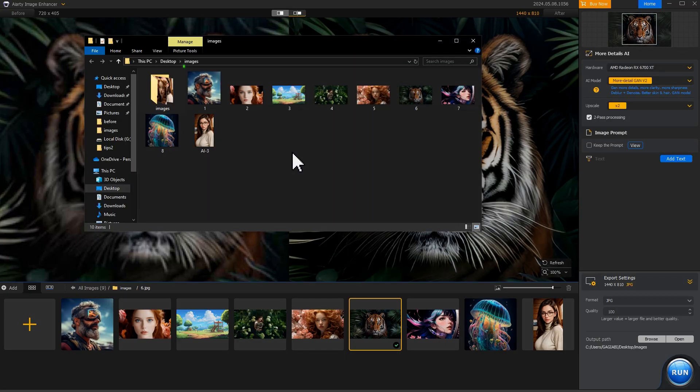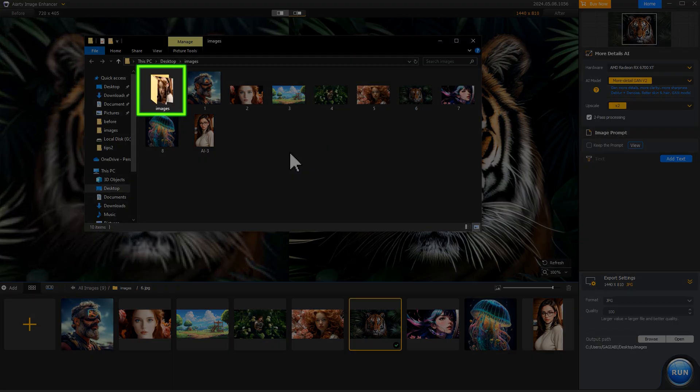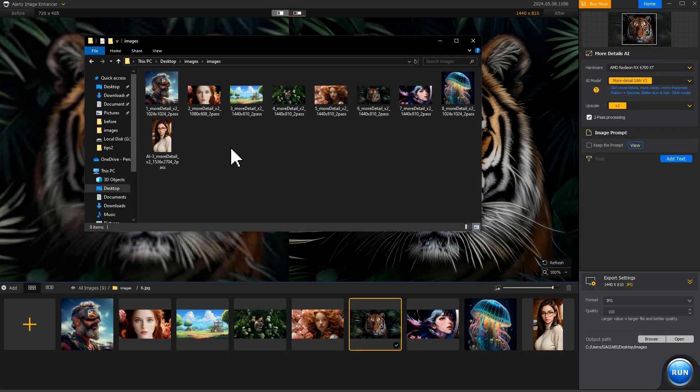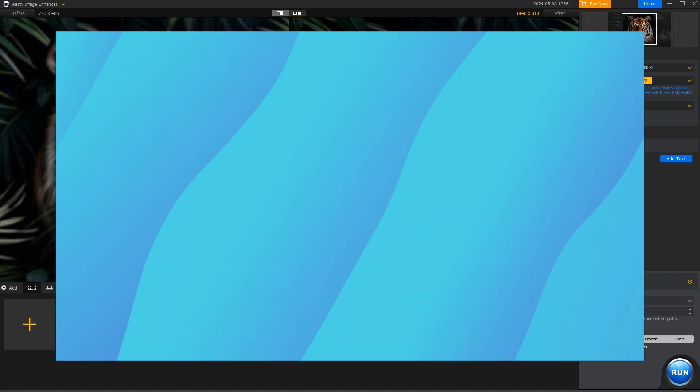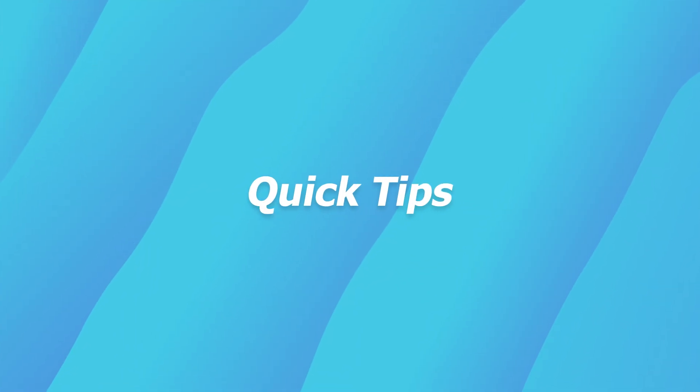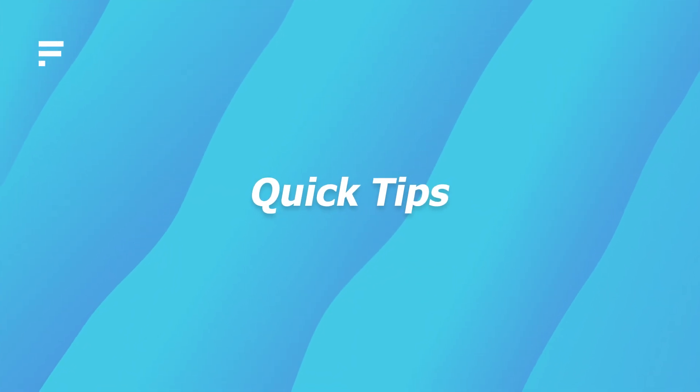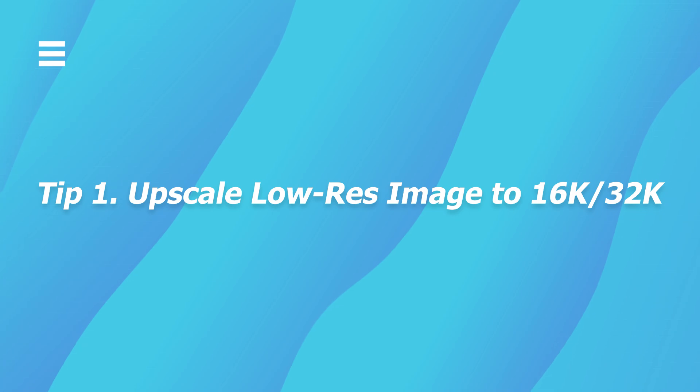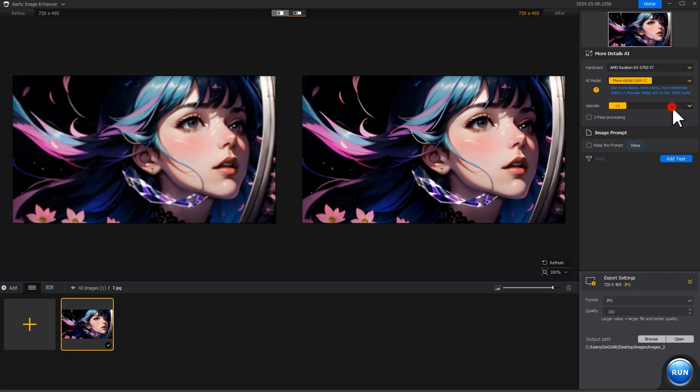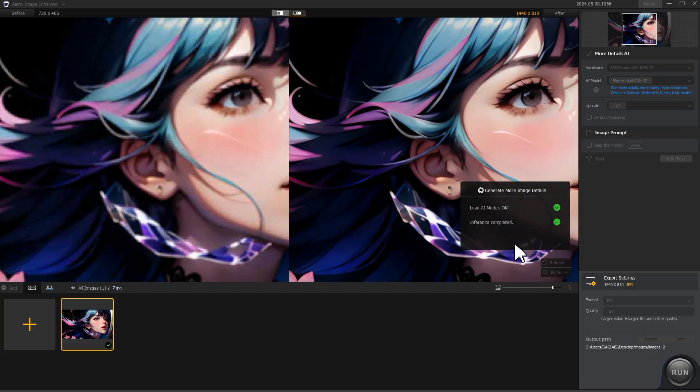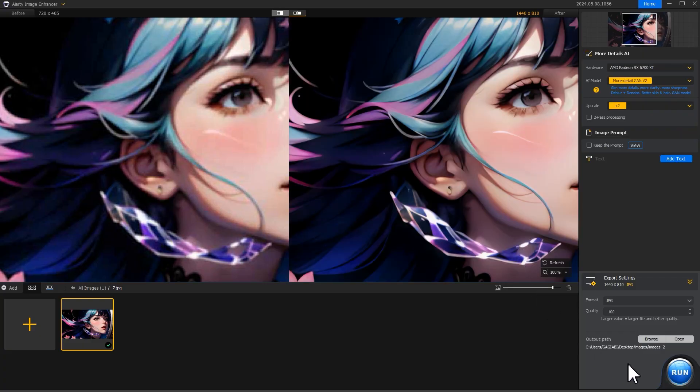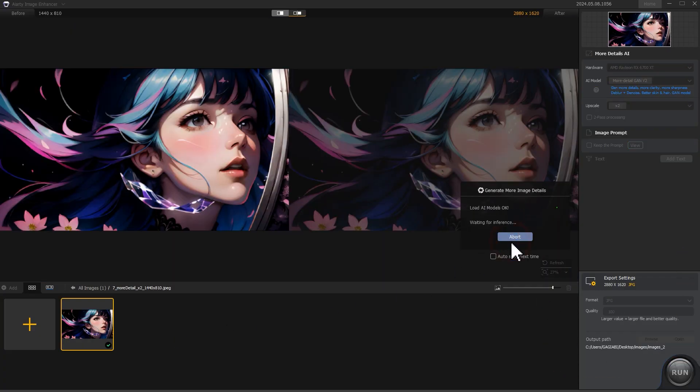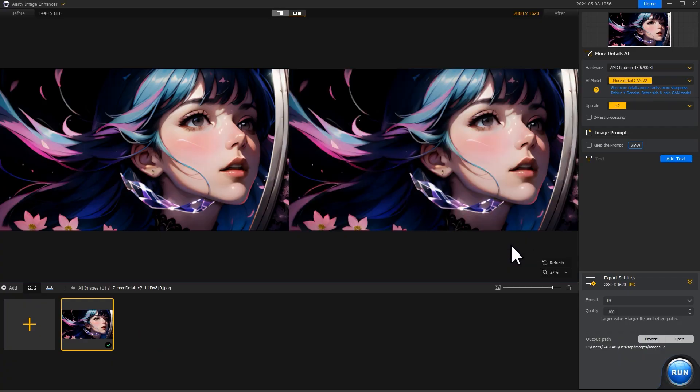Once complete, AIRD Image Enhancer will pop up the output folder automatically. You can upscale the image by 2 times, export it, then repeat the process with the exported image until you reach the desired size.